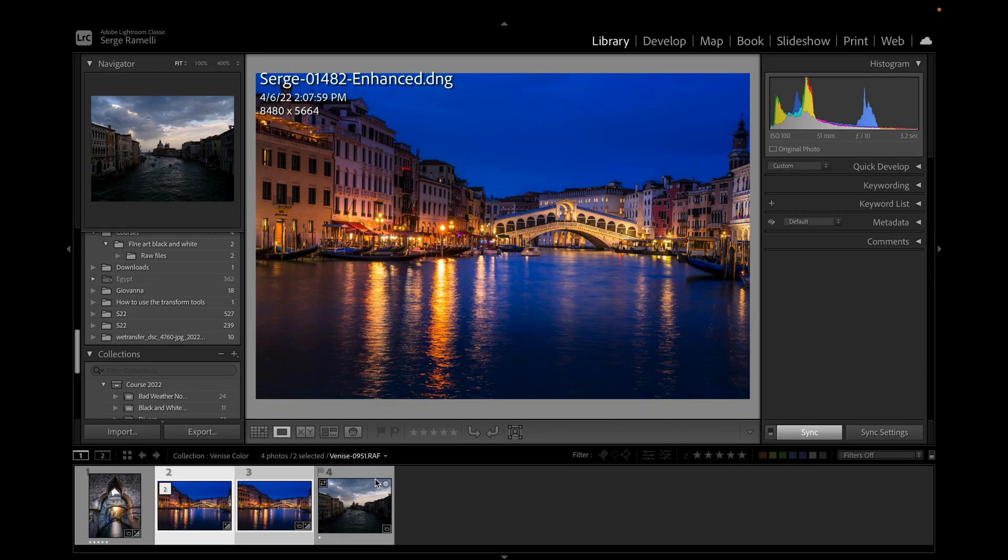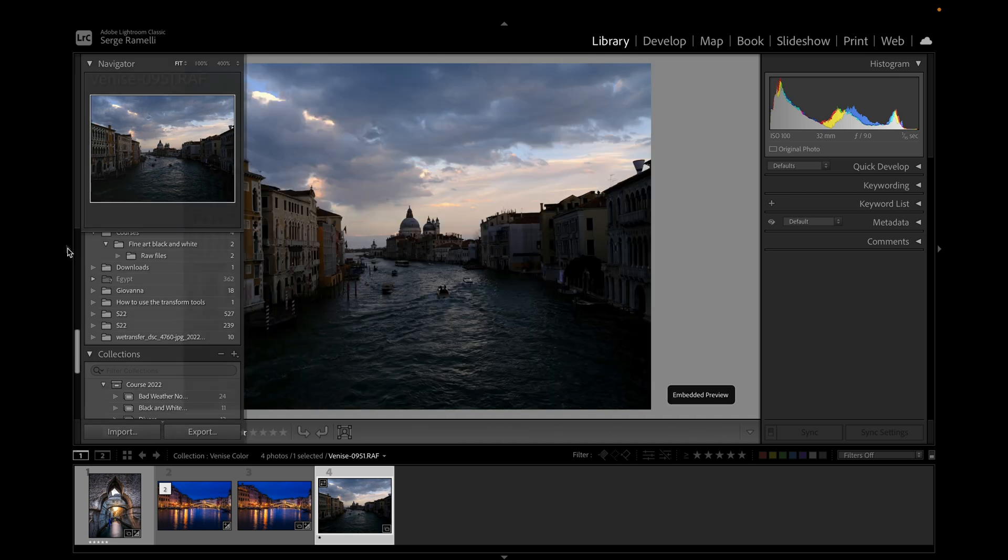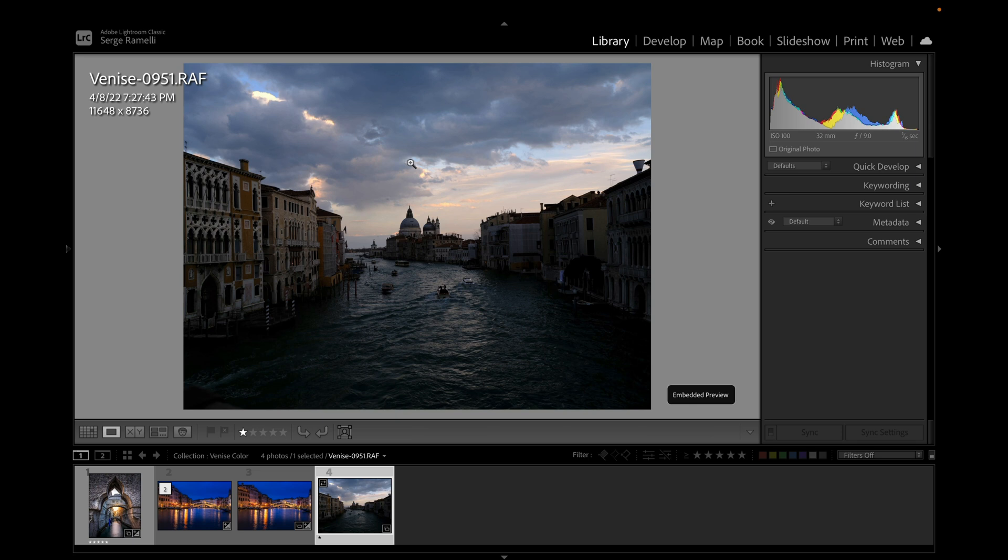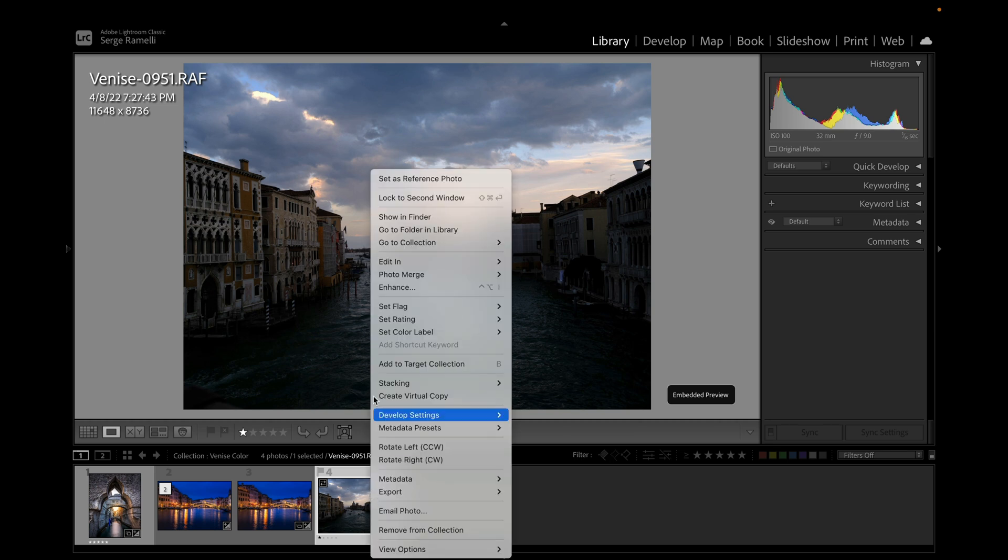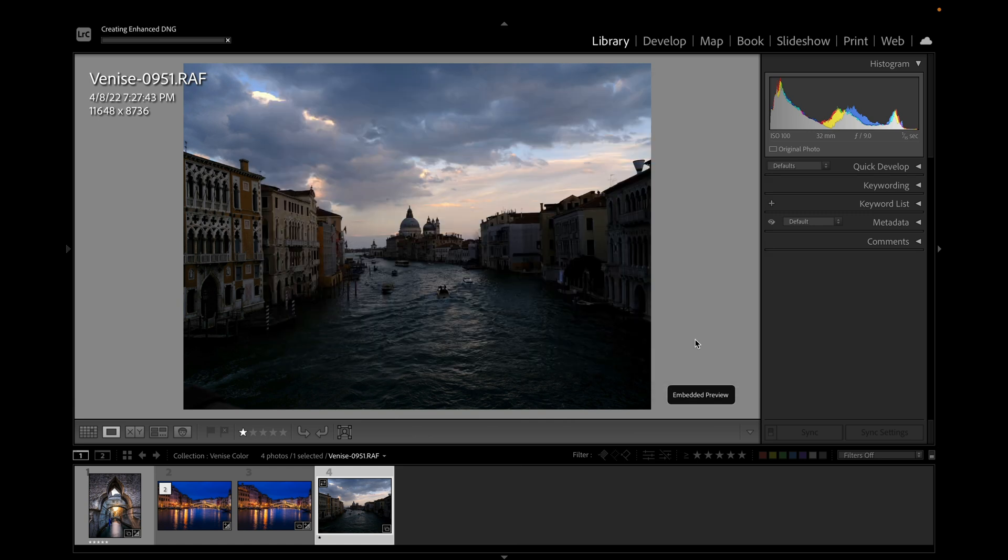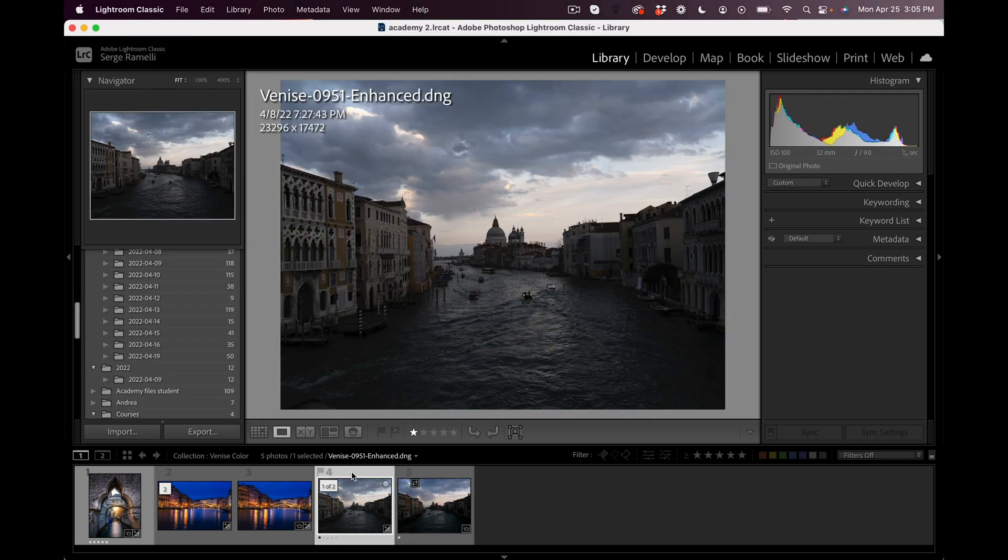Now I'm going to show you something crazy. I'm going to take a file that was shot with the biggest, most incredible camera on the planet for landscape, which is a GFX Fuji 100S. It's a 102 million medium format camera. Look at this, it's 11,648 times 8,736. It's 102 million pixels. I'm going to right-click, Enhance, and I'm going to apply the Super Resolution. That's going to take a little more time. I'm going to pause the video until it's done.